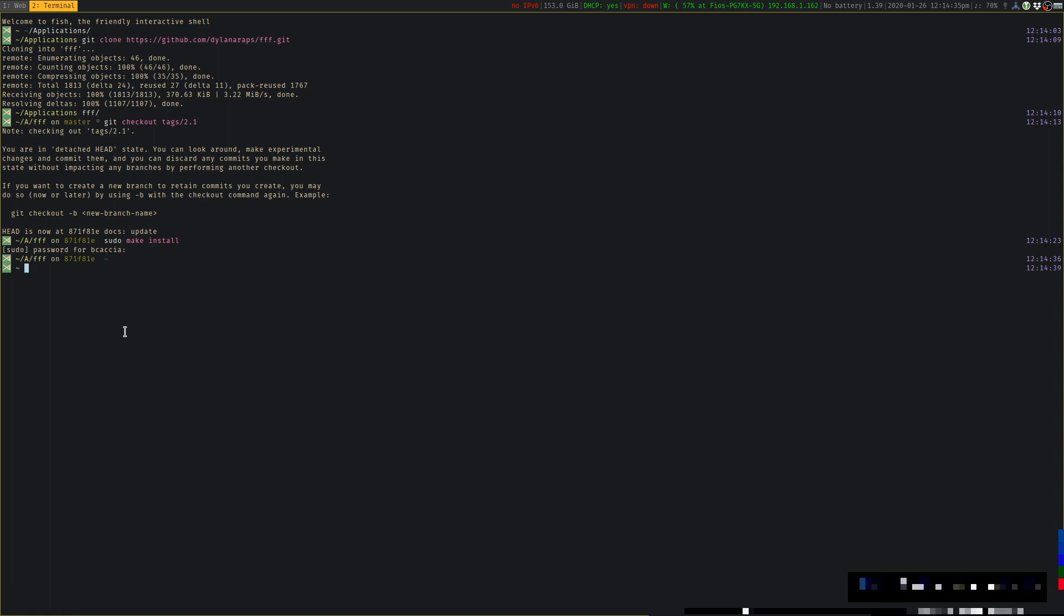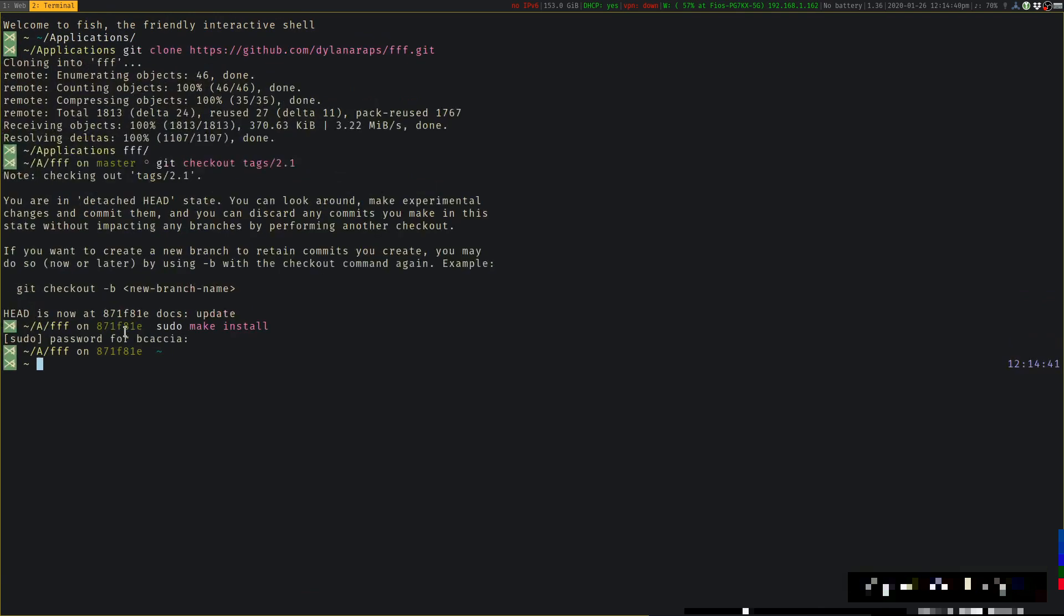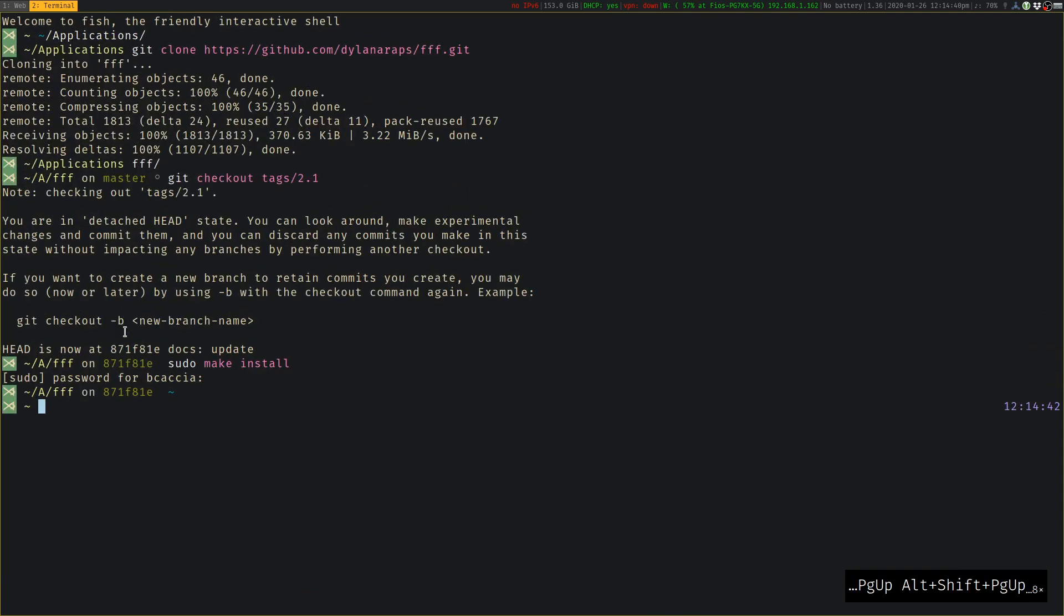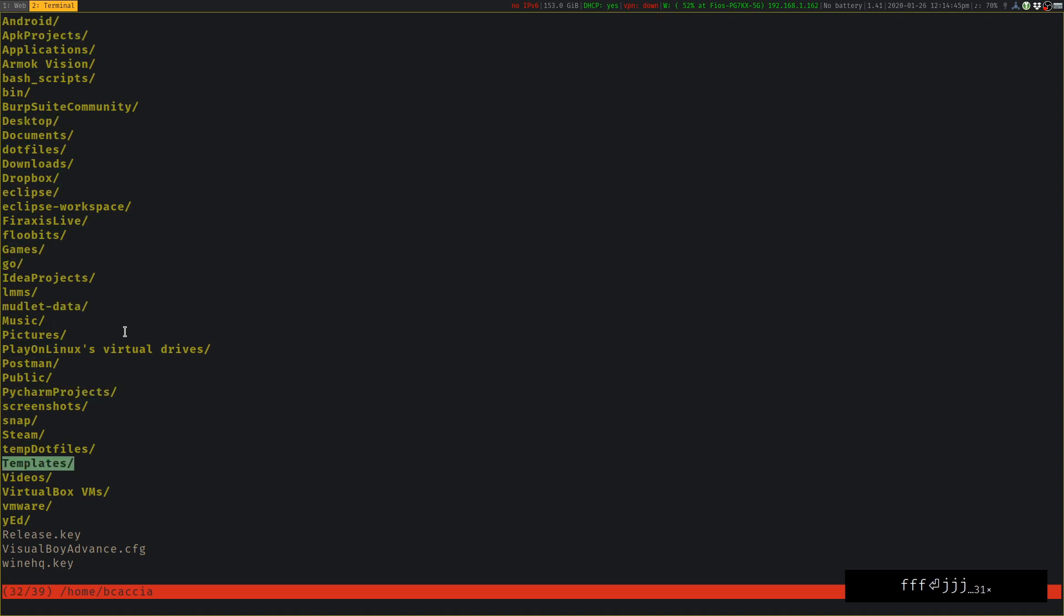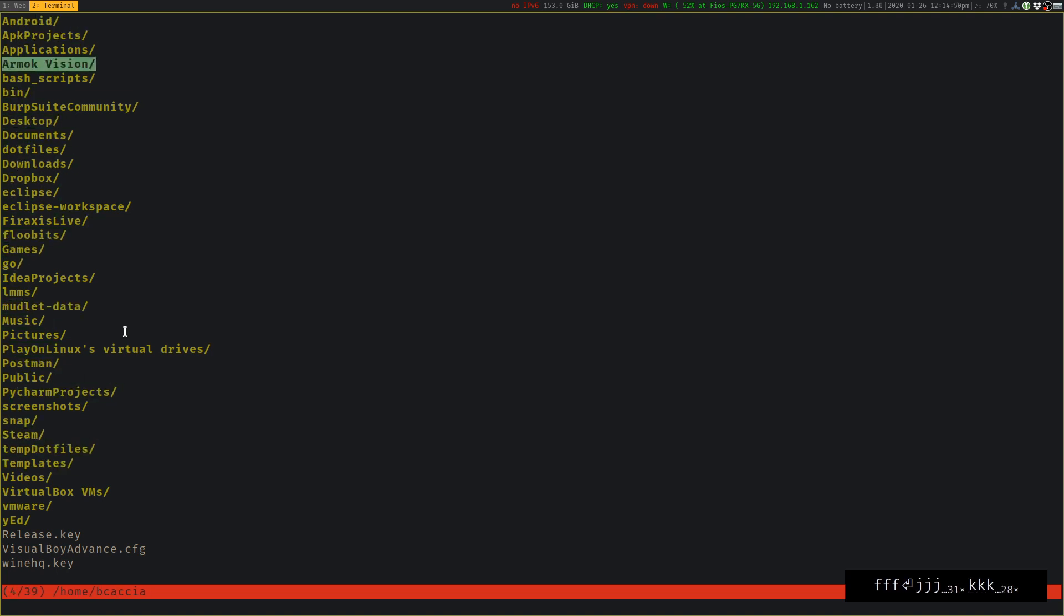So let's play around with it. I'm going to blow up the terminal window so it's easier to see. Start it up. You type in FFF, press Enter,